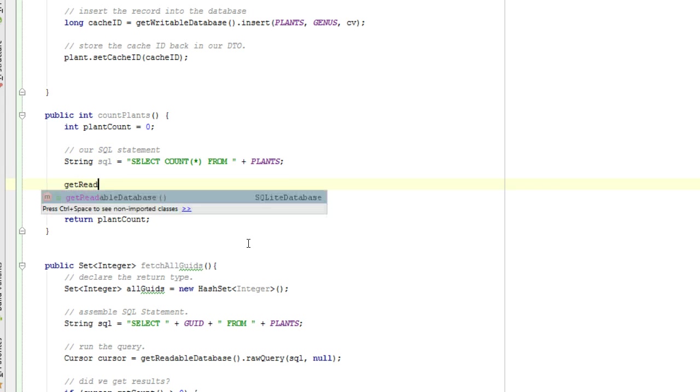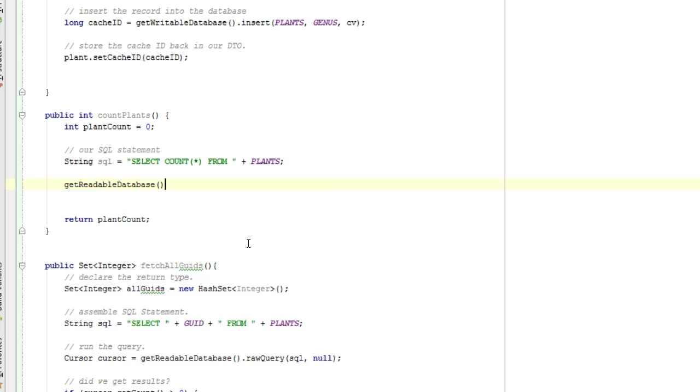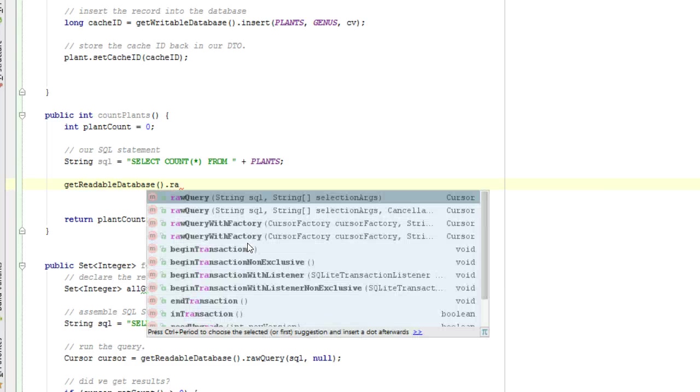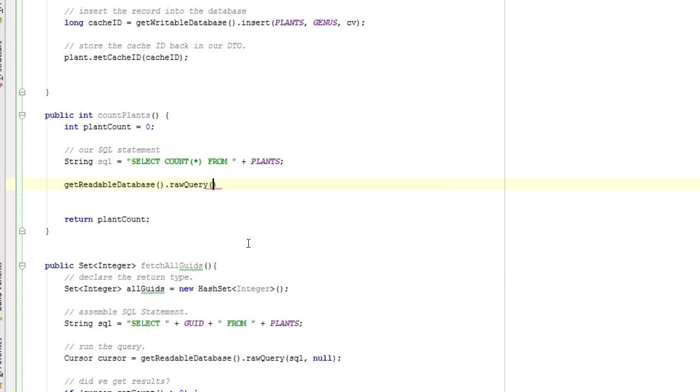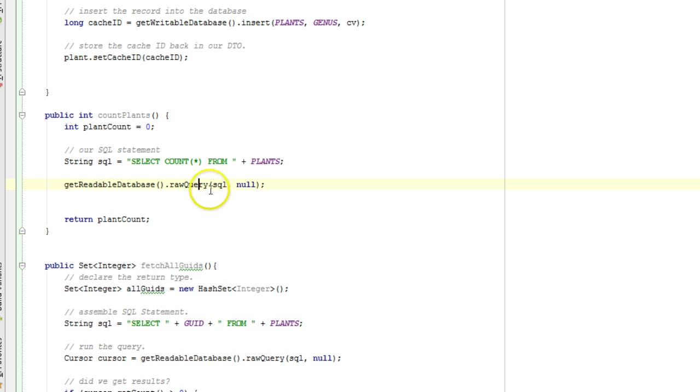GetReadableDatabase. We're not going to commit anything to the database, so getReadableDatabase is fine. .rawQuery, and then SQL. And there are no parameters, so we'll pass in null for the second argument. Terminate with a semicolon.